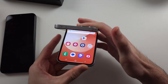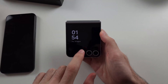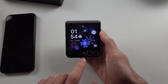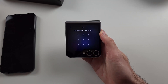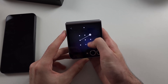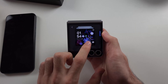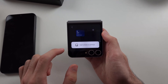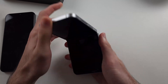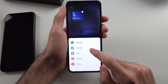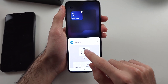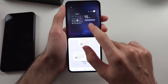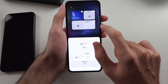For the cover screen, if we double tap to wake the screen and then long press on the empty space, and enter our login, we can see our widgets here and tap edit. If we open our phone, we can add widgets to this panel, and we can see all these panels here.